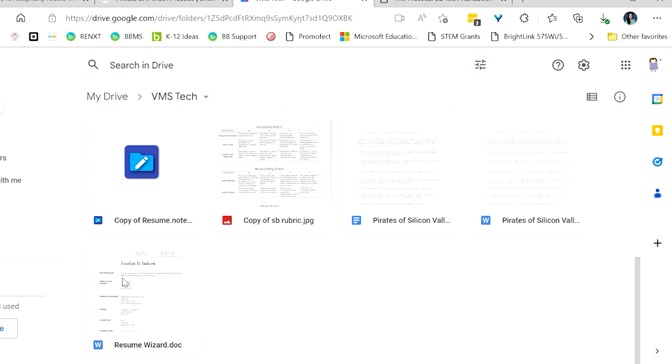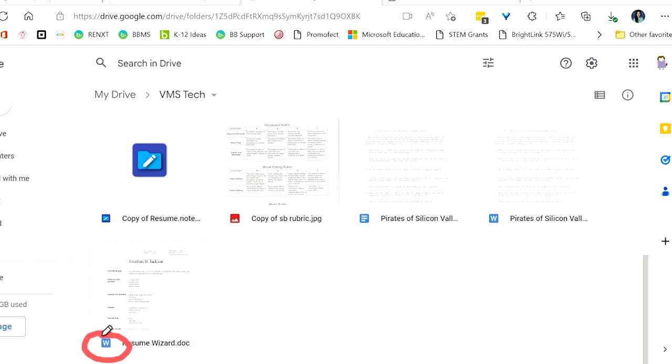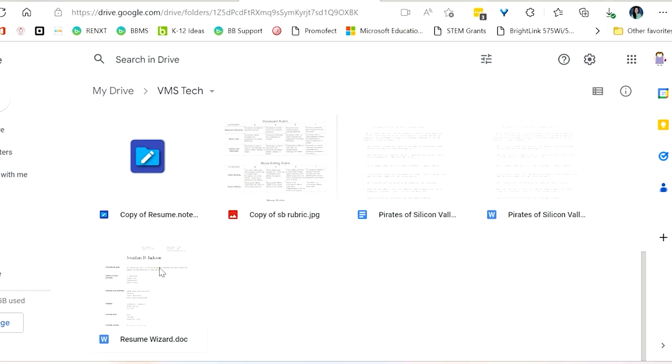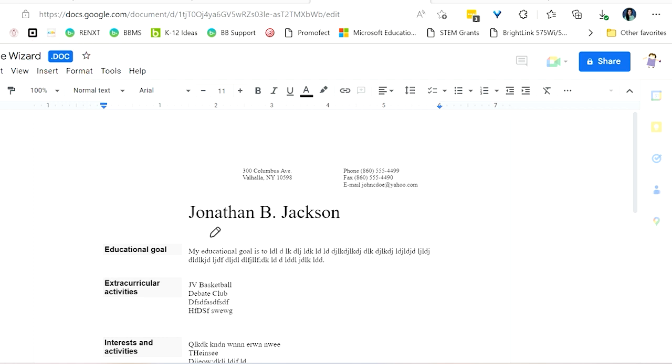So let's take a look at this example right here, resumewizard.doc. So again, a couple ways I know that it is a Word document. I see the .doc at the end, but that's not always a guarantee because you technically can name a Google Doc file with .doc. But I do see that Word icon right there. And when I open it, I see this doc right over here. That's another way that tells me that I'm using something that is a Word file.